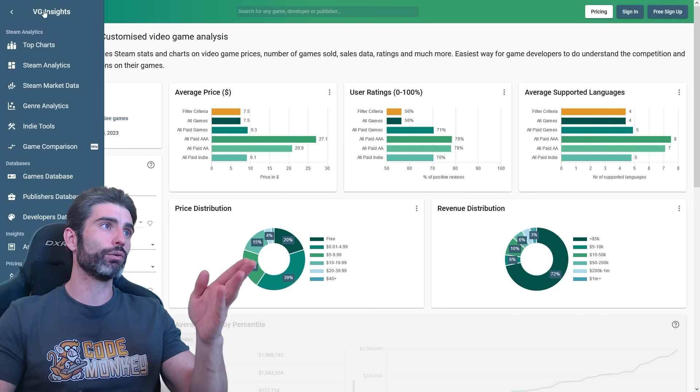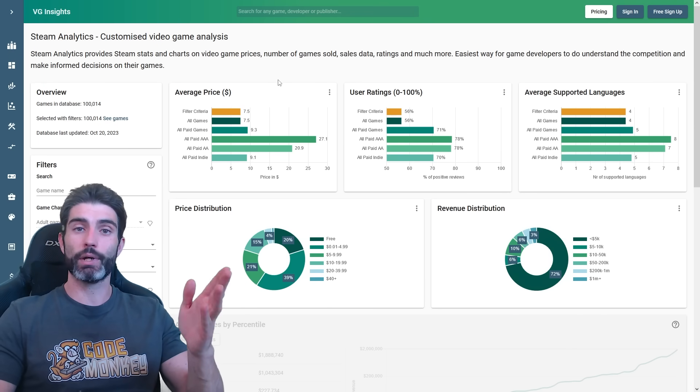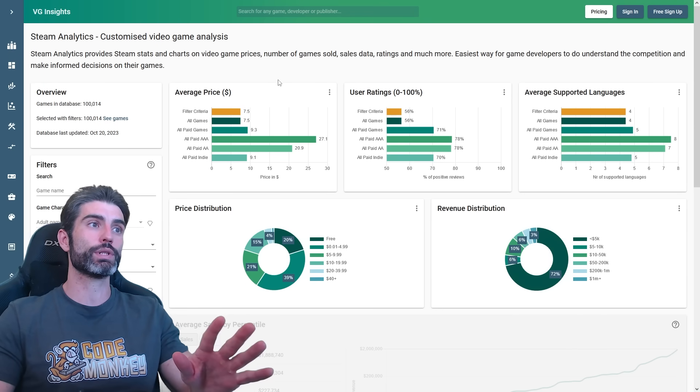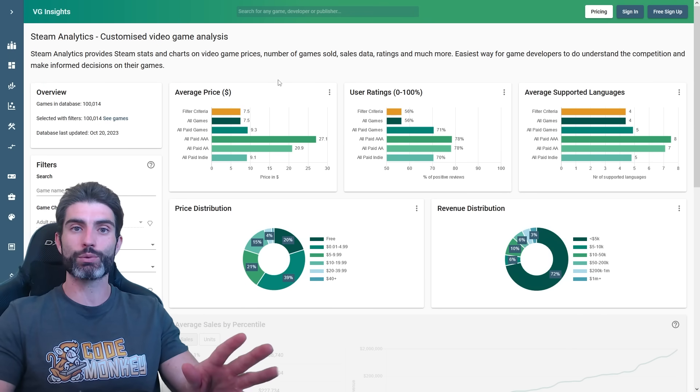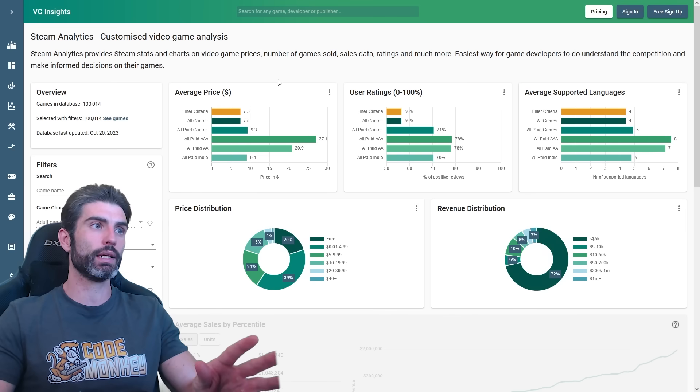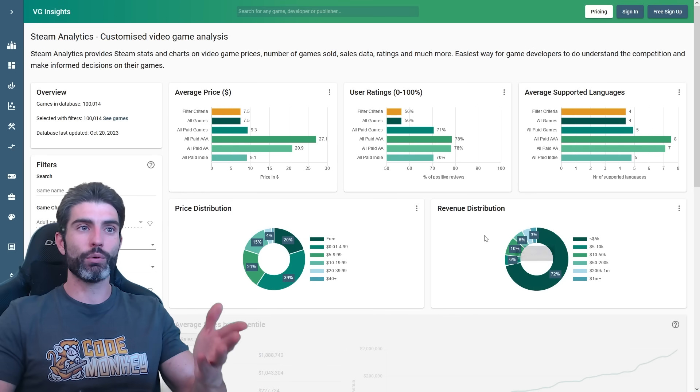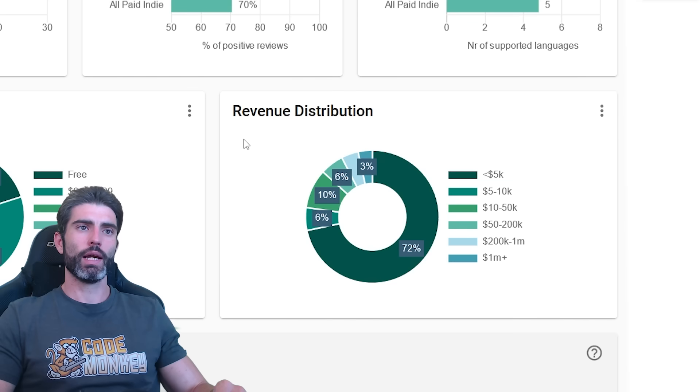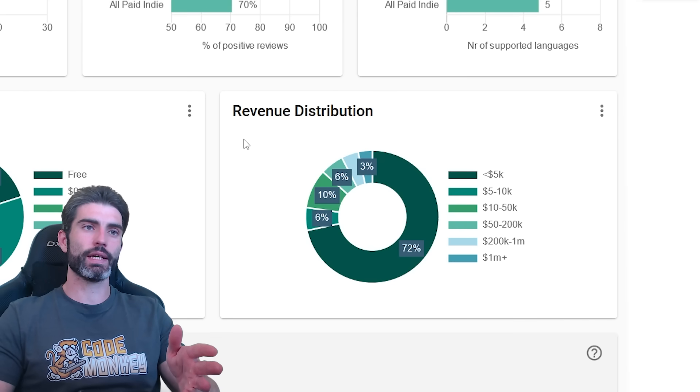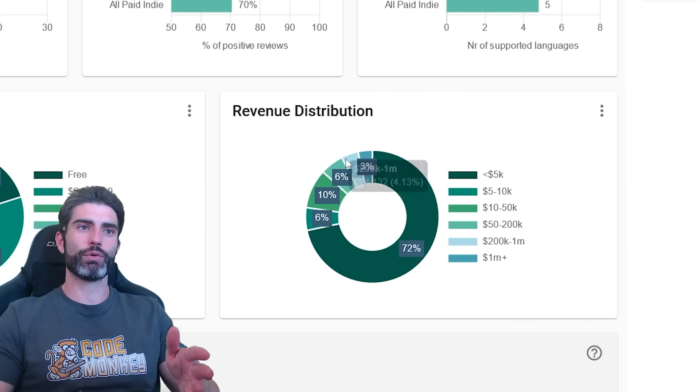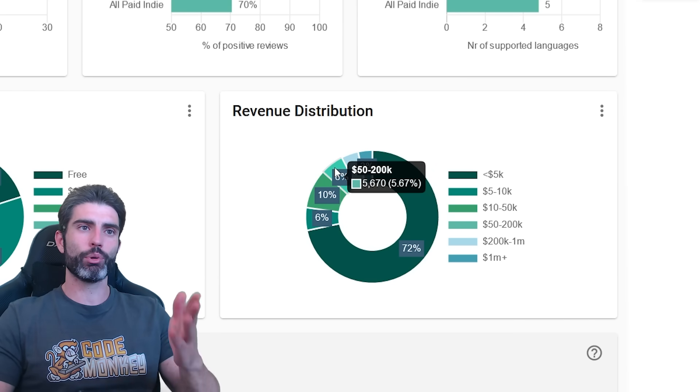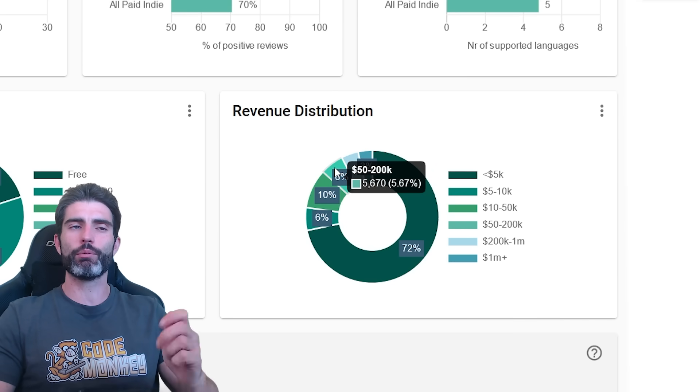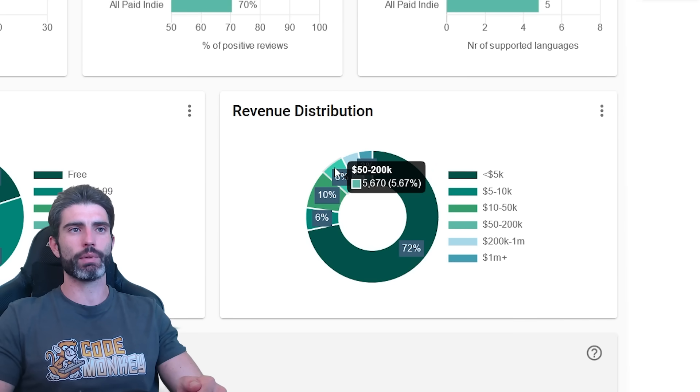And according to the graph over here on VG Insights, by the way, this is an excellent website if you want to see all kinds of stats related to Steam and indie games. So over here, we can see the revenue distribution. And if the game does hit $50,000 on the first year, then that would put it up here, which is right on the top 15% of Steam games.